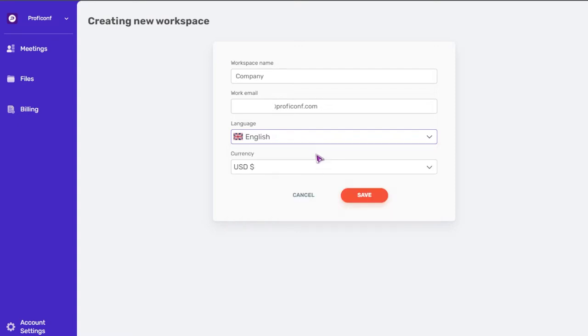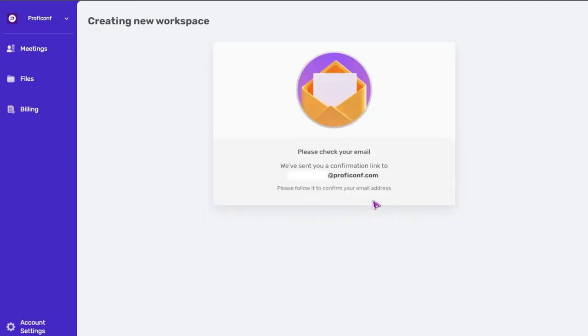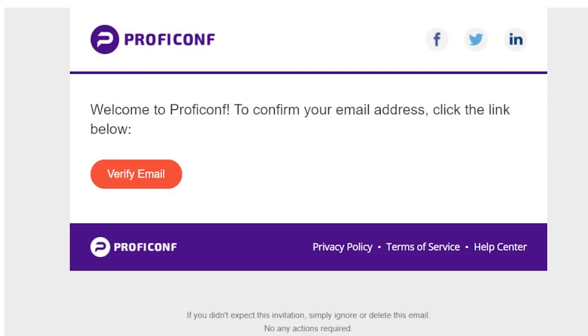Choose a currency and press the save button. After that, you will see a form with information that a confirmation link has been sent to your email. Go to your inbox, open the email and click verify email.